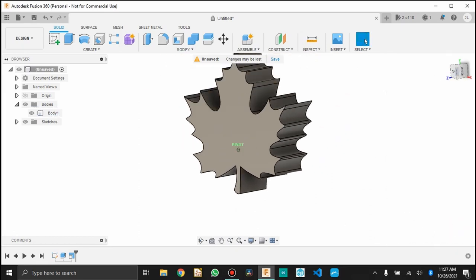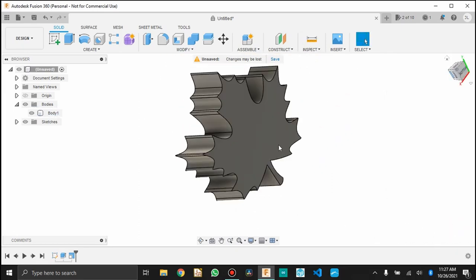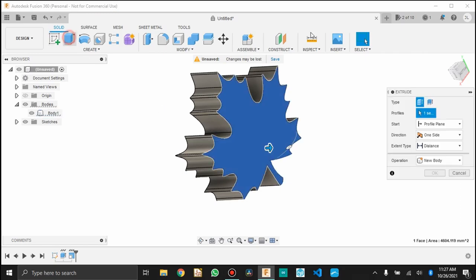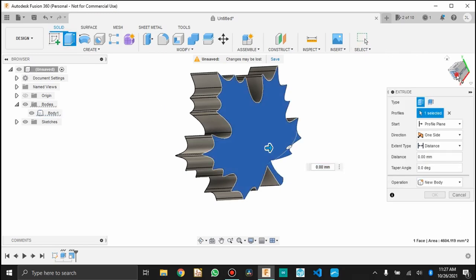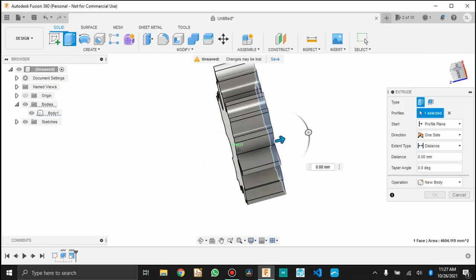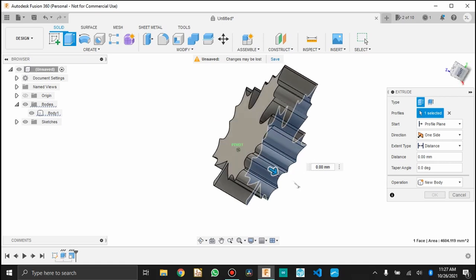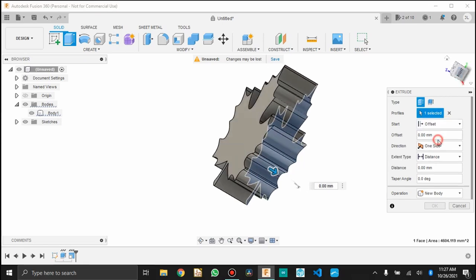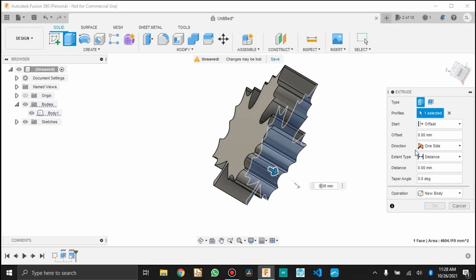So the next thing I want to do is make it the appropriate thickness. When I scaled it, it adjusted the thickness because I did uniform. So what I'm actually going to do is pick the back surface and I'm going to do an offset extrusion. So I'm going to offset 8 millimeters.